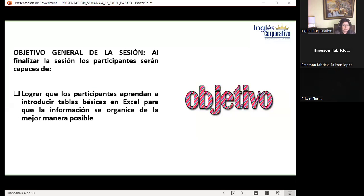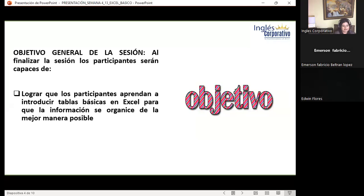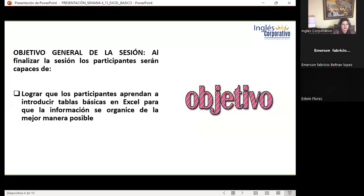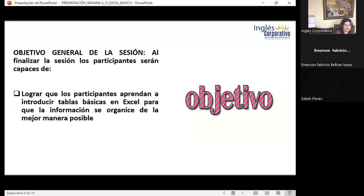Como objetivo general de sesión: lograr que los participantes aprendan a introducir tablas básicas en Excel para que la información se organice de la mejor manera posible. Un rango, una tabla y una tabla de Excel son palabras que frecuentemente escuchamos.